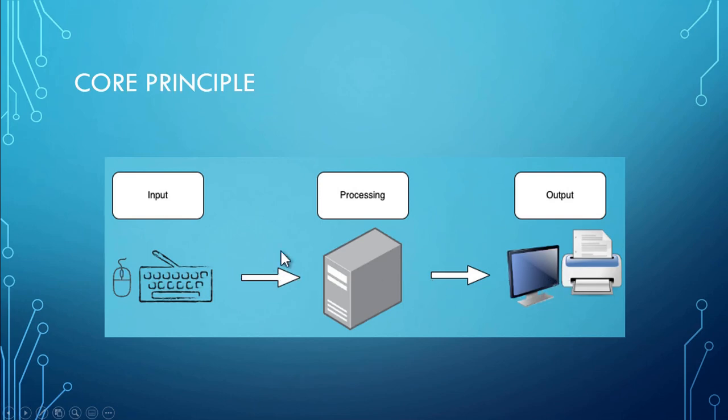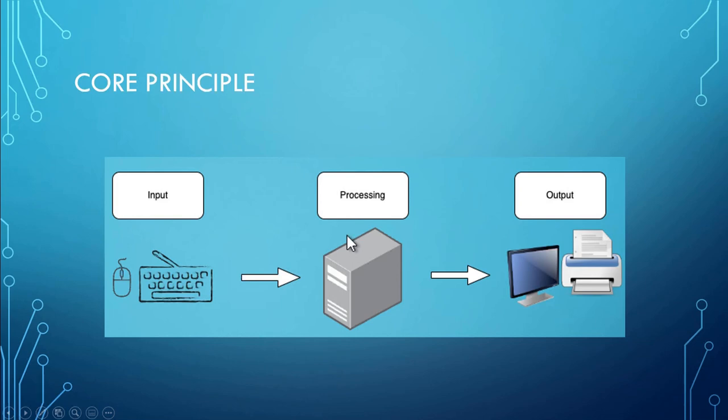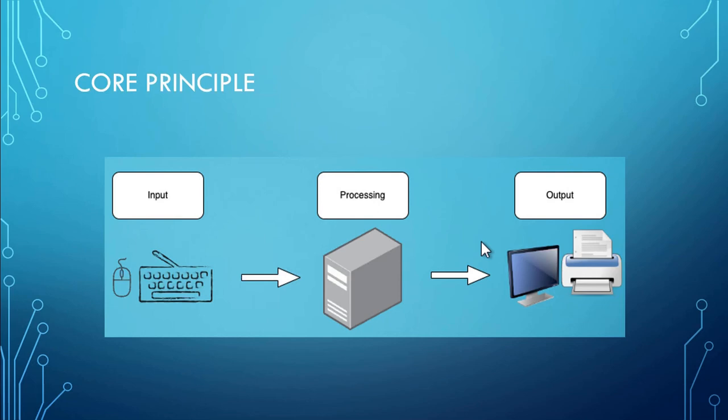Similarly, in PowerShell, what we do is we provide some inputs in the form of commands or some inputs to those commands. Then those commands do their processing and present the output either on the screen or we can have it in the output files or maybe send emails or perform some actions. So this core principle is applicable to each and every command or script that you write in PowerShell.